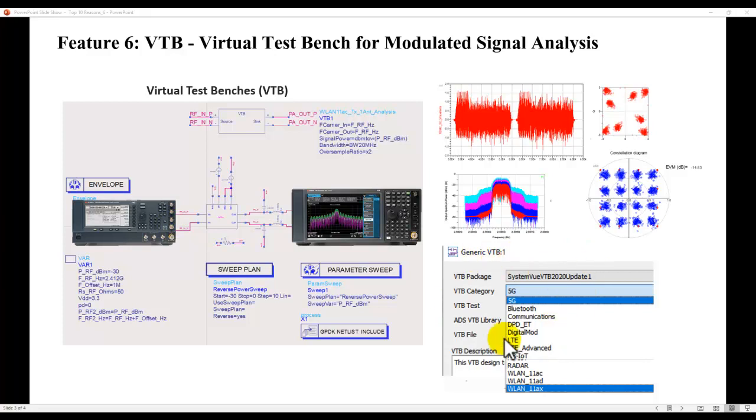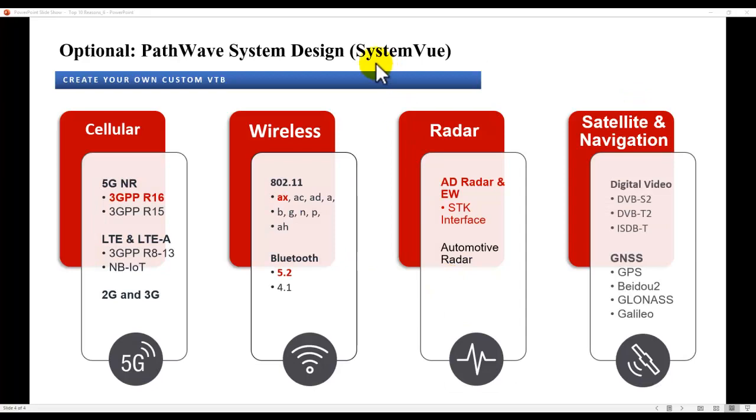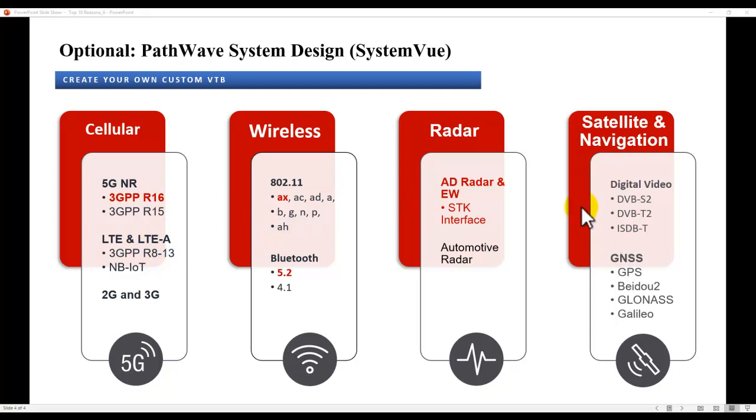With VTB you get access to a wide range of modulating signals for various standards, and if you want to do your own customized VTB and if you have a SystemVue license, you can use any of these libraries offered inside SystemVue and come up with your own custom VTB to be used inside ADS or Virtuoso design environment. So let's quickly see a demo of how easy it is to use VTB inside ADS.